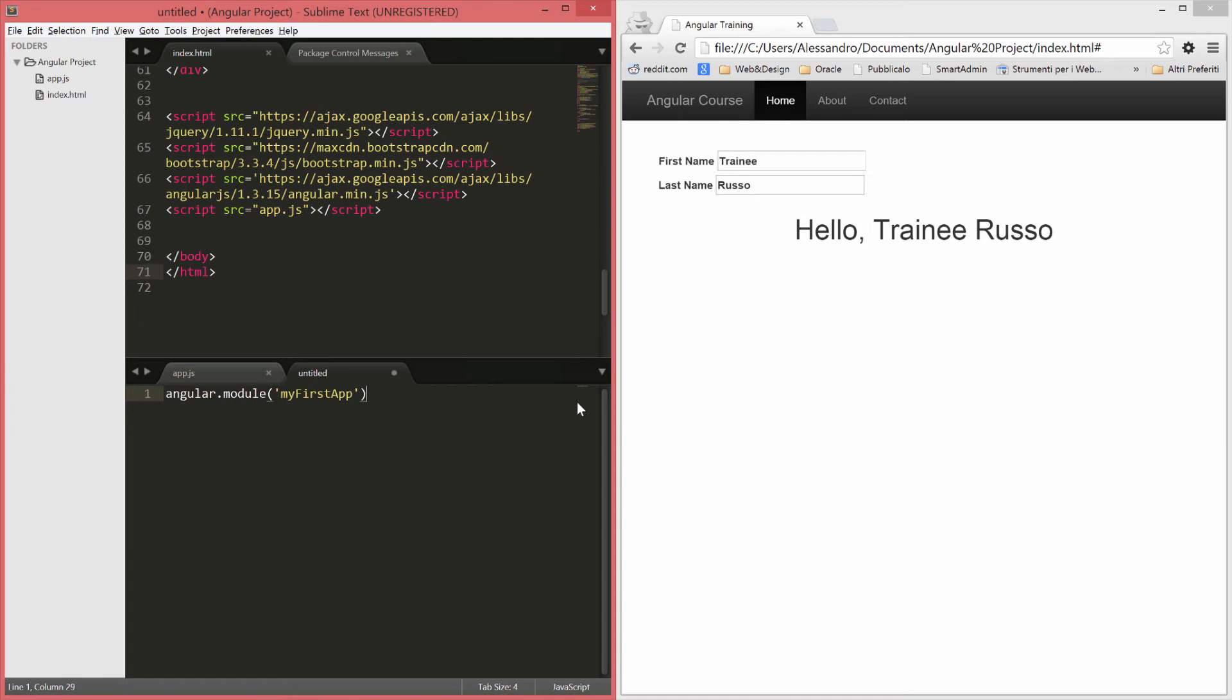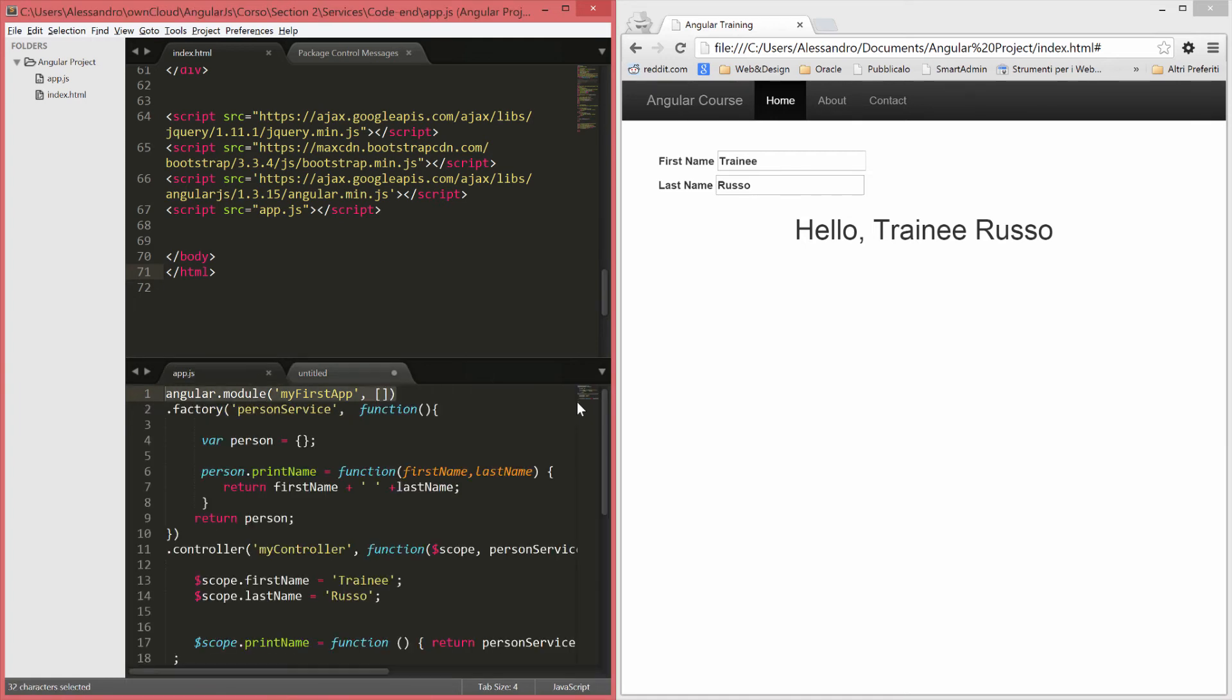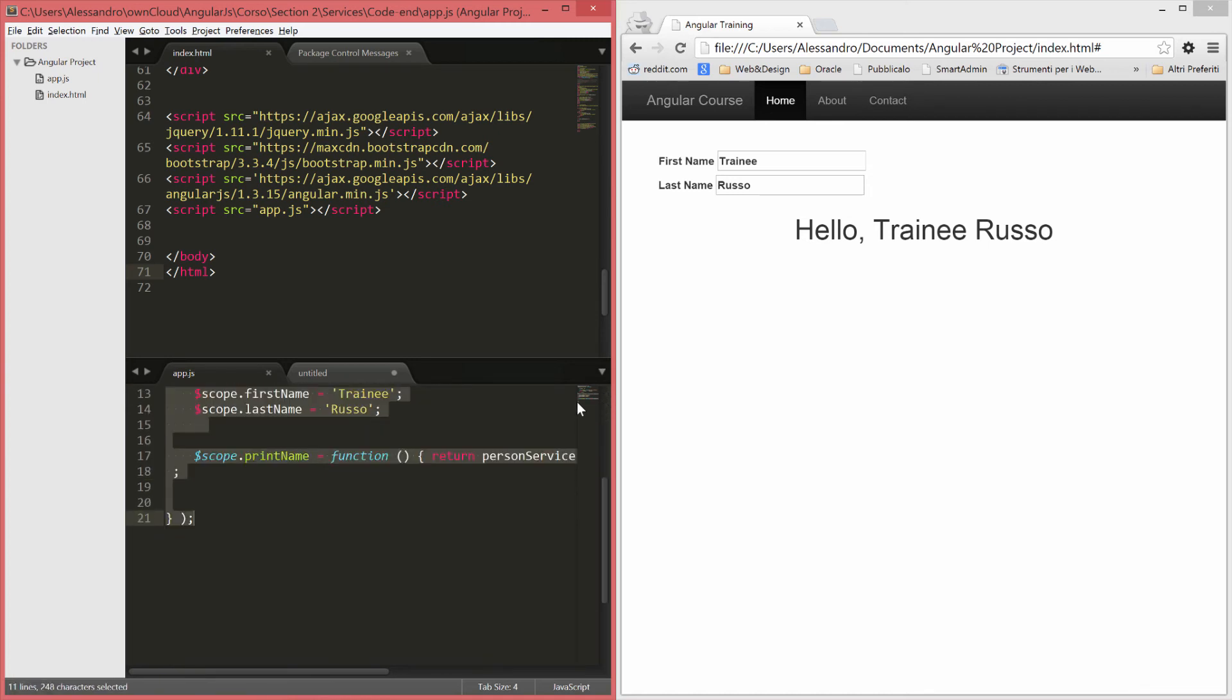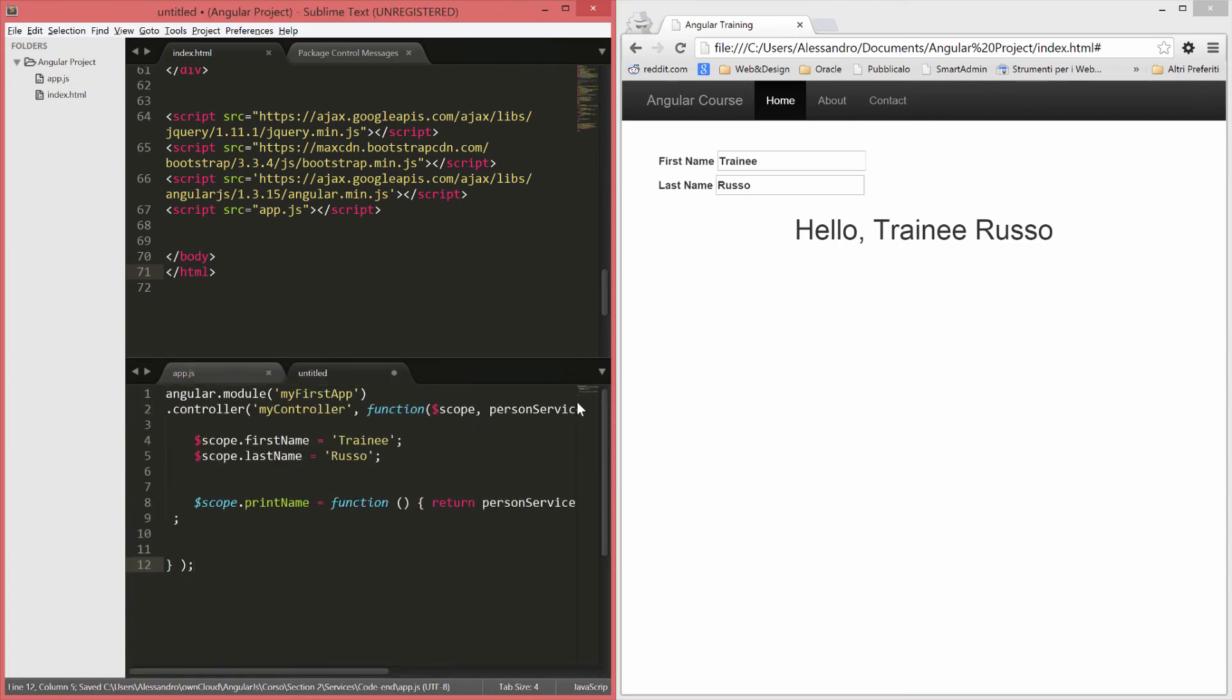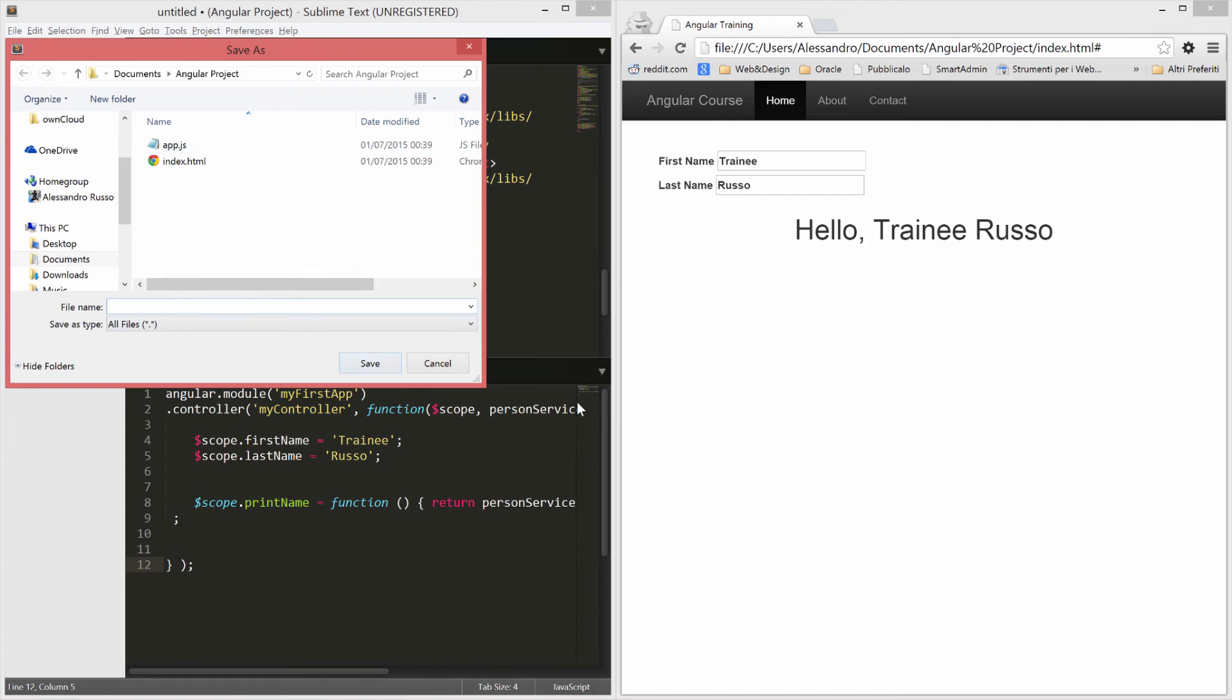So what we can do here is do .controller. We can copy the one we have already in here. We save this file and put that here. So we save it. We'll call it controller.js.